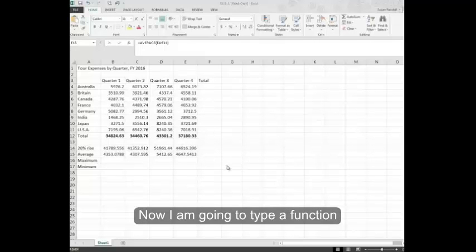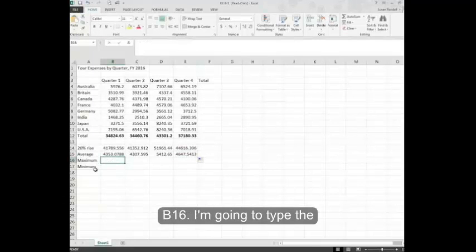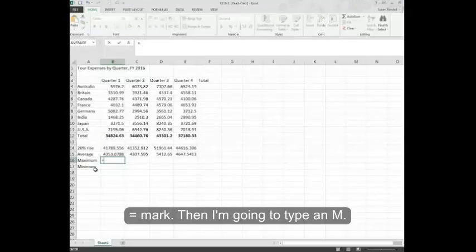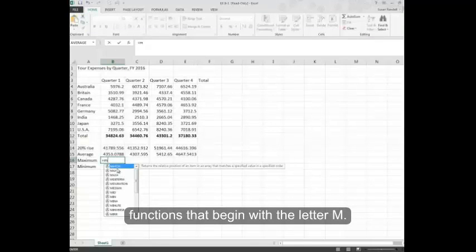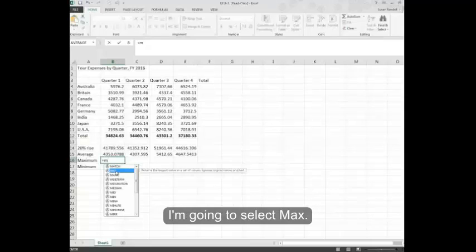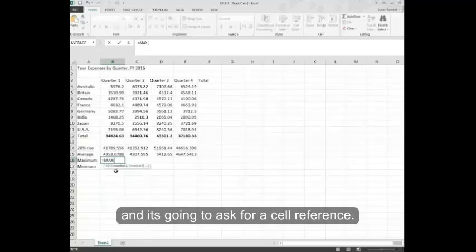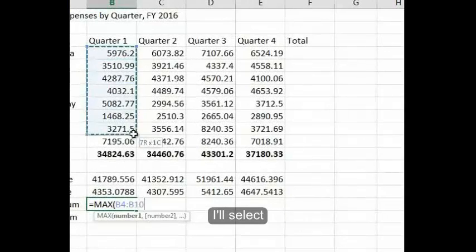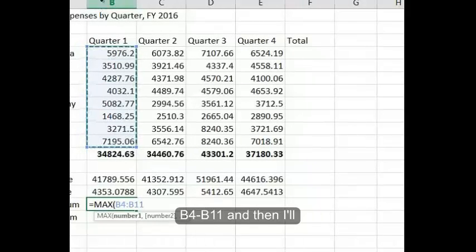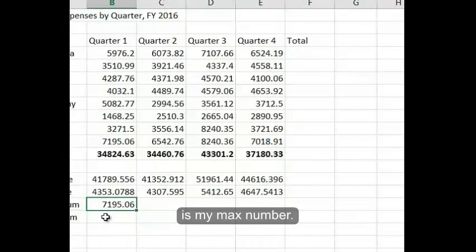Now I'm going to type a function in. I'm going to click inside of cell B16 and type the equal sign. Then I'm going to type an M, and you'll notice that it brings up various functions that begin with the letter M. I'm going to select Max and double-click it. It's going to ask for a cell reference. I'll select B4 through B11 and then click the enter key. This tells me which is my max number.